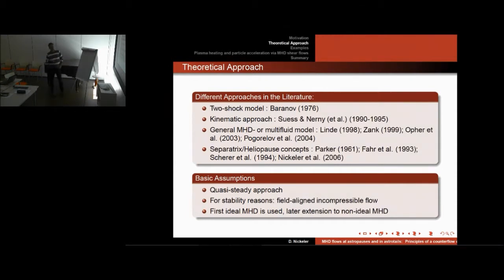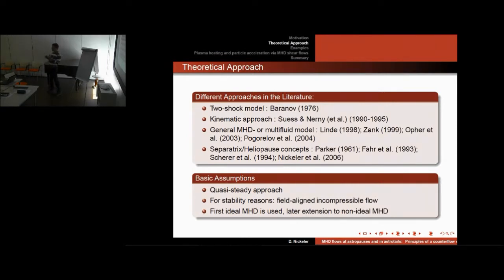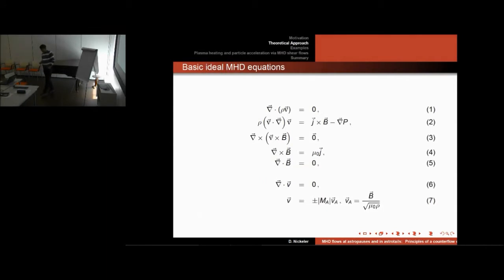If you want to use really exact concepts of this boundary surface, you need very clear precise definitions. Baranov did this in 1993 and we also tried to find a better approach. To solve the problem from a physically simplified but exact mathematical way, we take a quasi-steady approach, and for stability reasons we use field-aligned incompressible flows — because in the frame of MHD stability theory, these are the most probably stable. Ideal MHD means very high electrical conductivity so that the magnetic field is frozen into the flow.